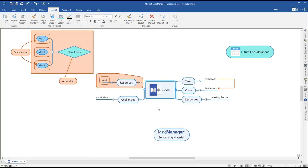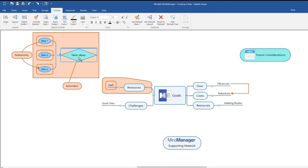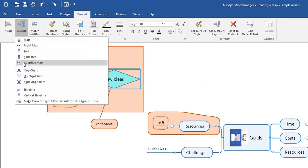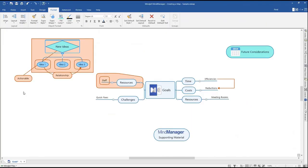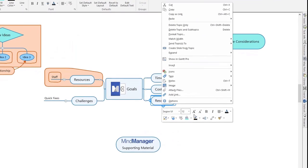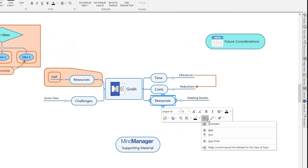You can change the layout and structure of individual topic and subtopic trees in your map. Currently all topic trees are in a radial map format. Select the main topic for the portion of the map you would like to change. In the Format tab in the top ribbon, click the Layout drop-down menu and select your desired layout. Alternatively, you can right-click on a main topic to open the context menu, then click Layout and select your desired map structure.